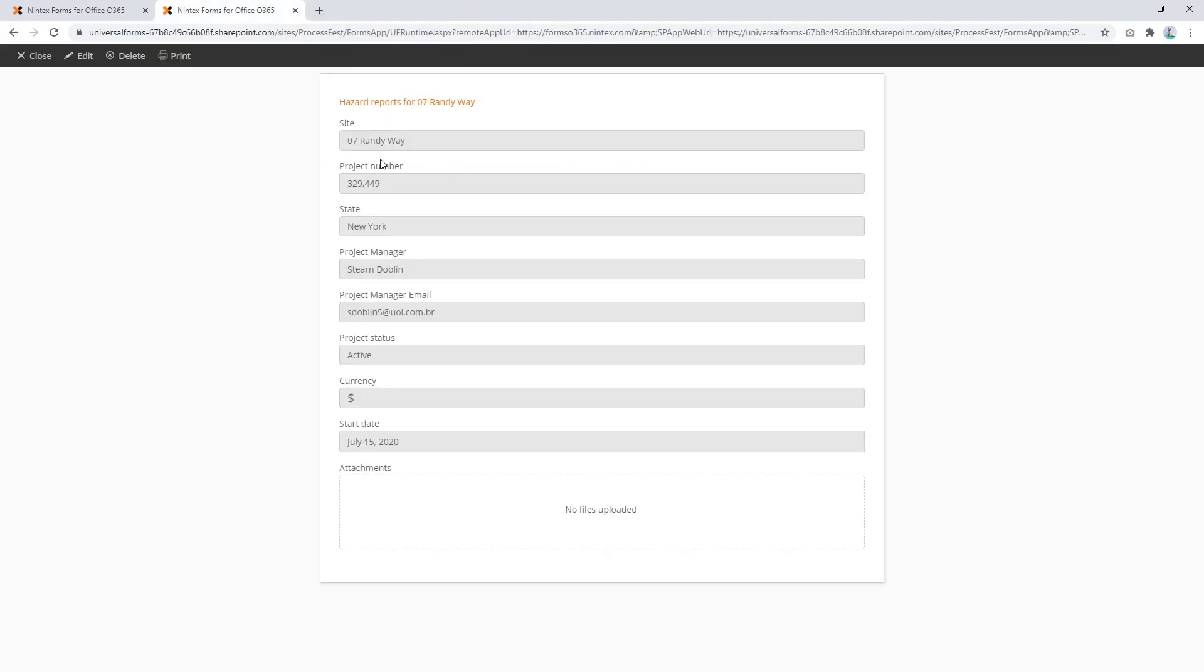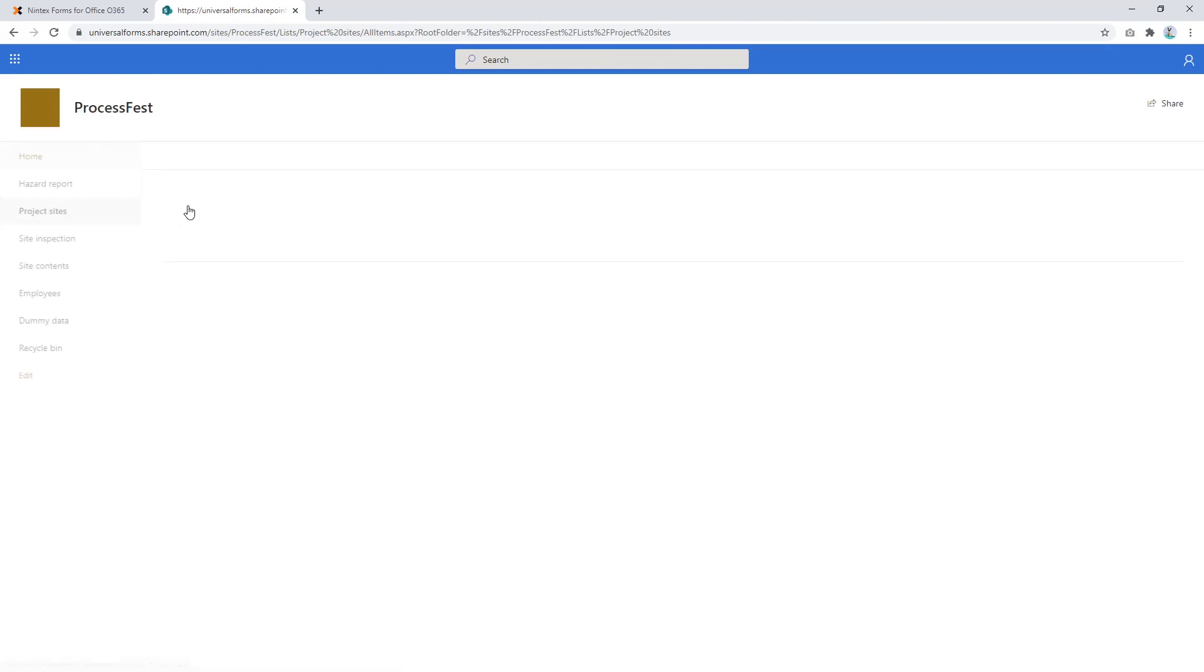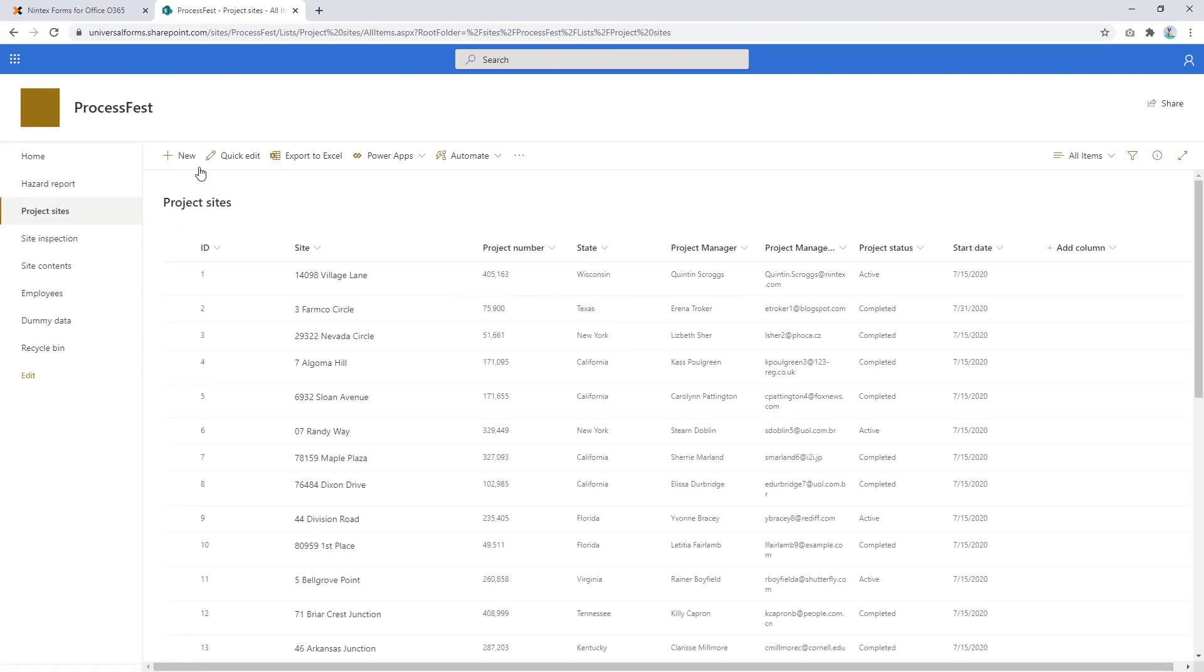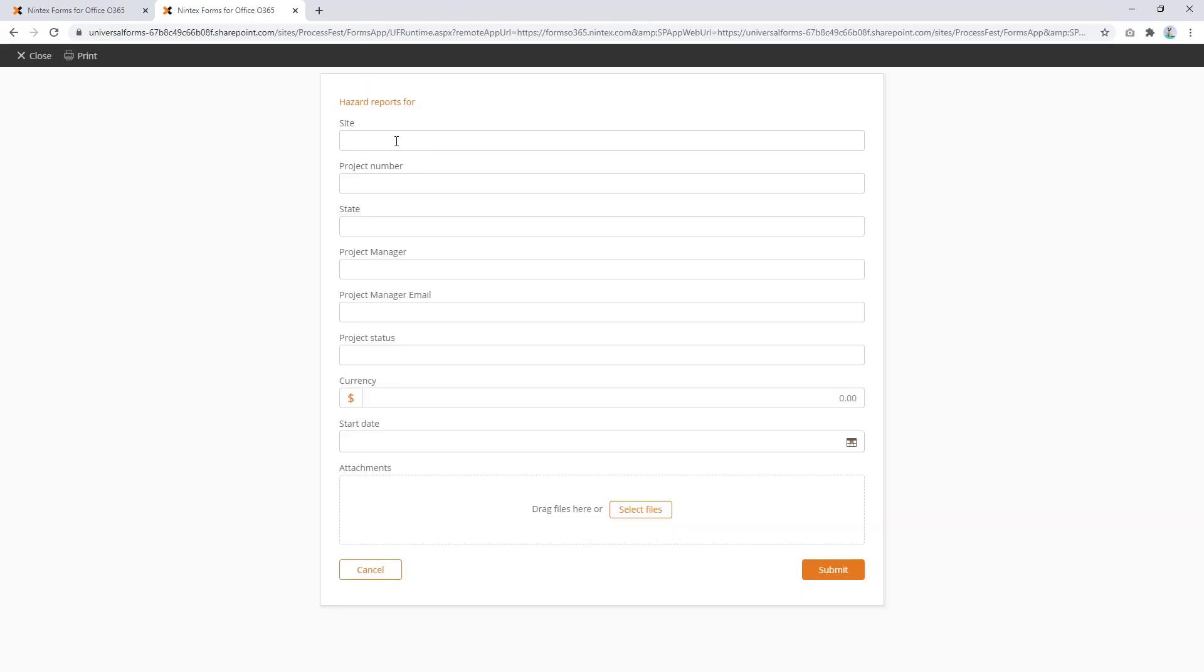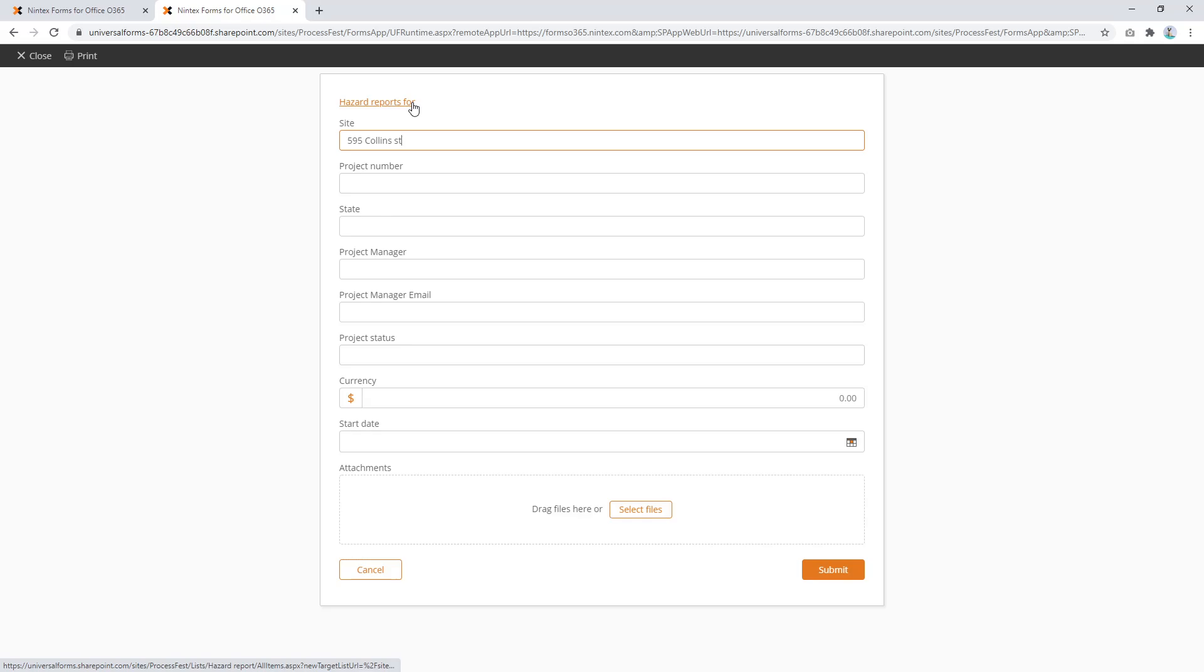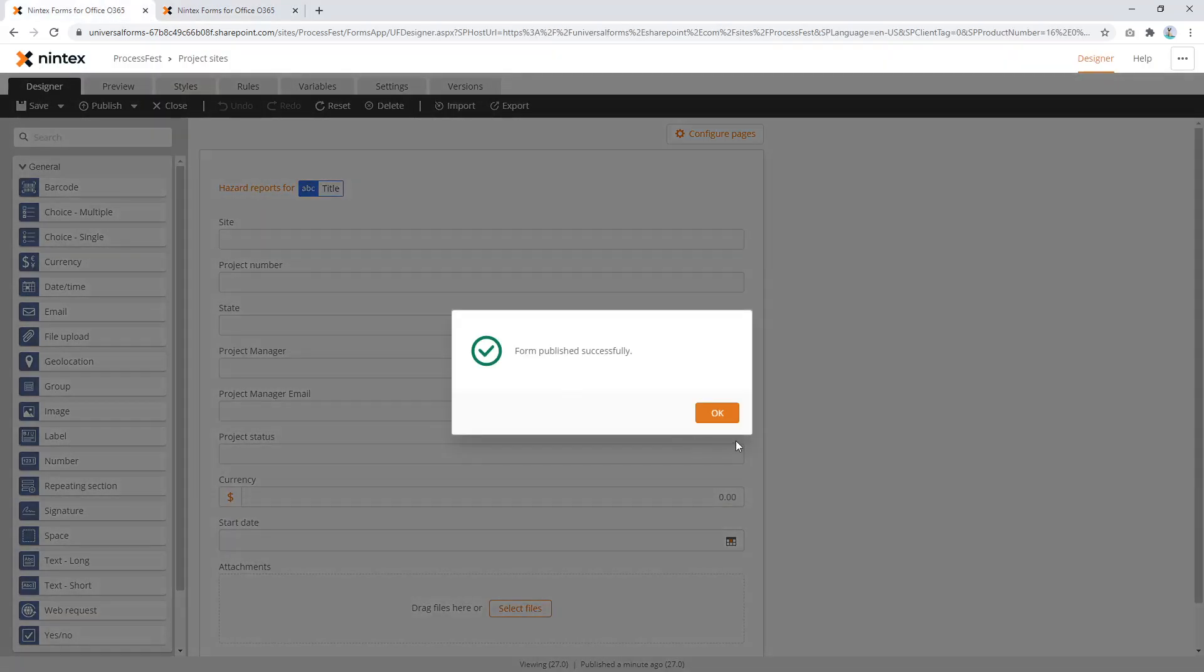The other thing you might actually ask or someone might ask, what if this was a new project site? So if I come through to here and I say new. And we're starting a new project at 595 Collins Street. 595 Collins Street. And it says hazard reports for. Because this hasn't been populated yet. So it's got nothing to put dynamically here. And so you might say, well that looks a bit crappy. How would I solve that?